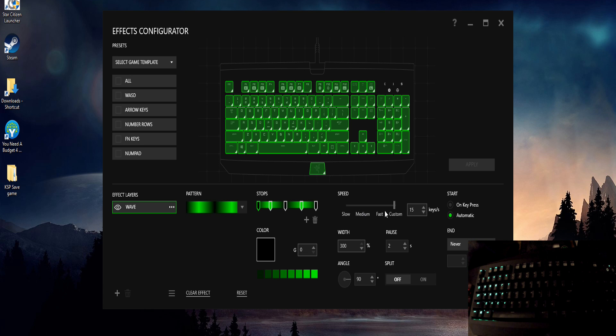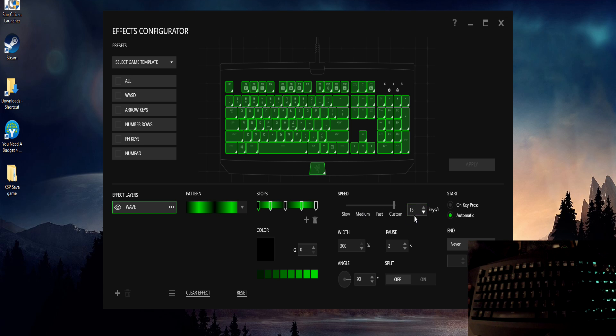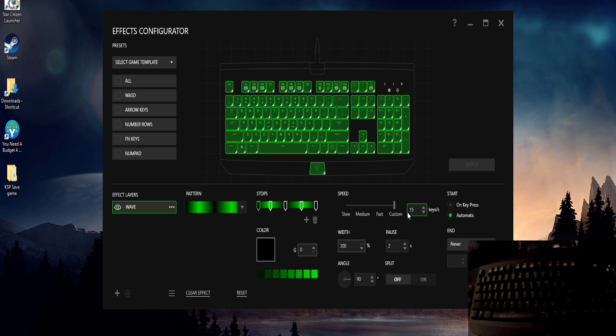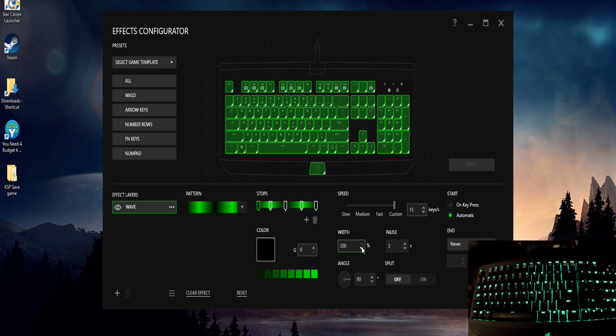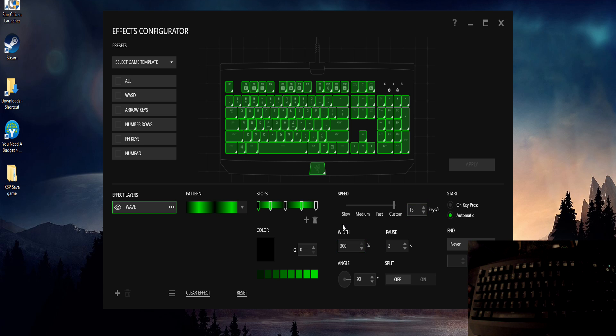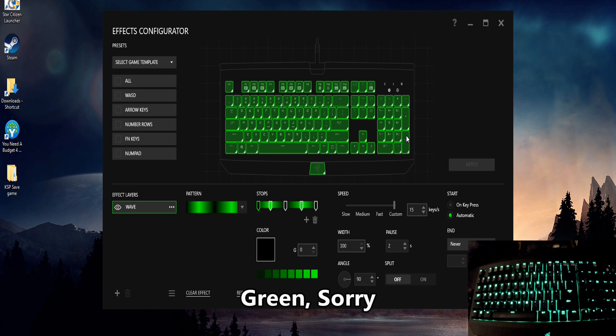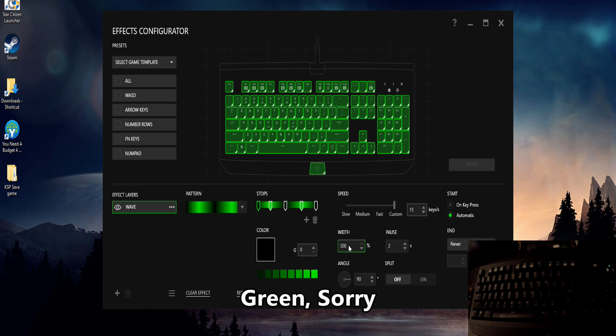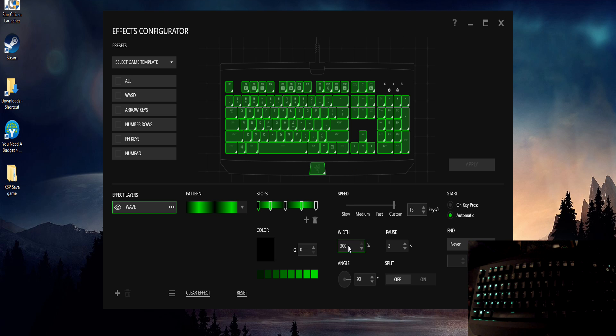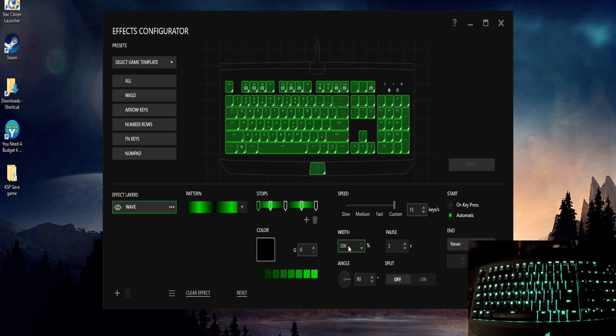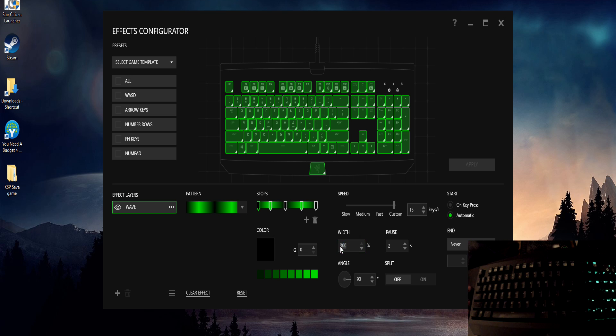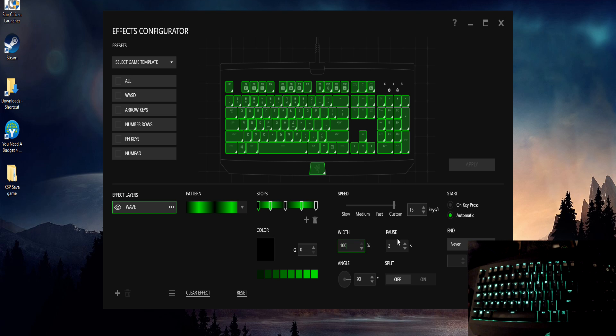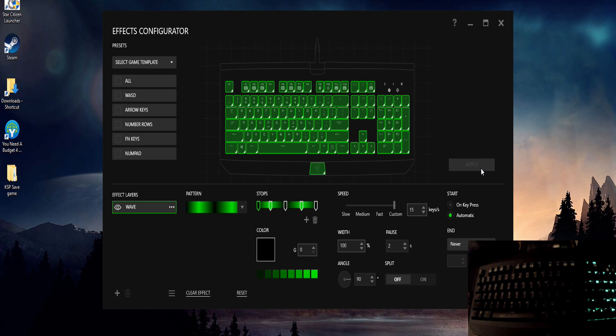So I chose 15 keys there. Width is the width of the black line that travels across the keyboard. You can change that, I kind of liked 300, but you can change that to any number you want really. It starts out at 100%, I'll apply that, you can see the effect there.